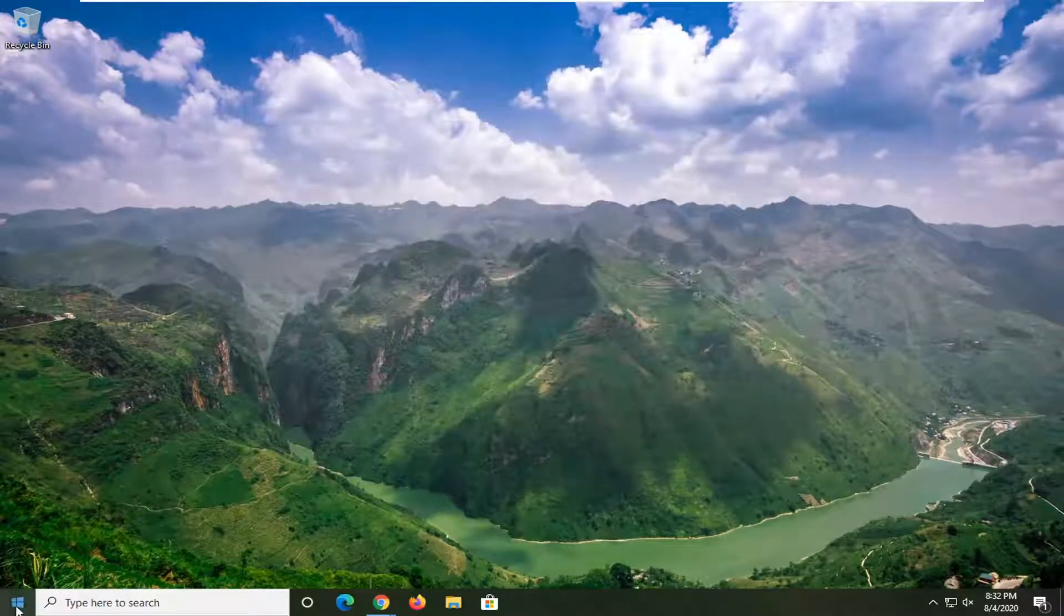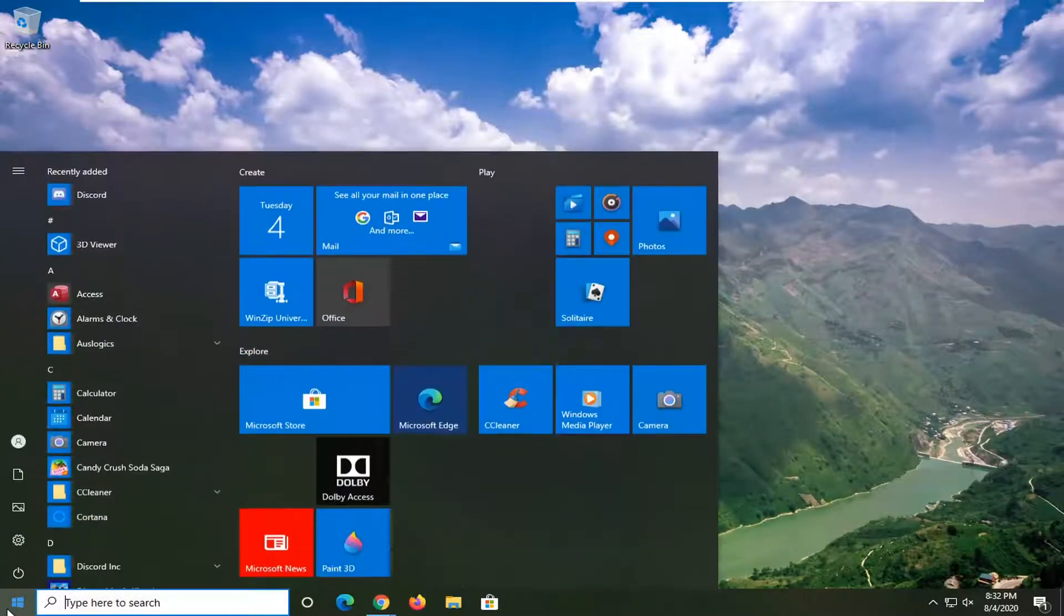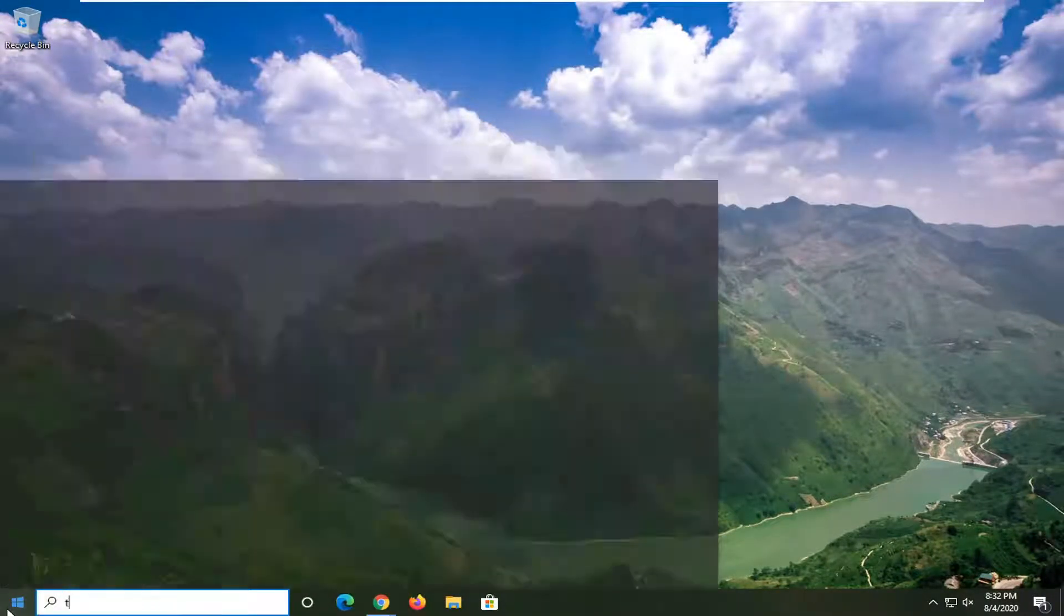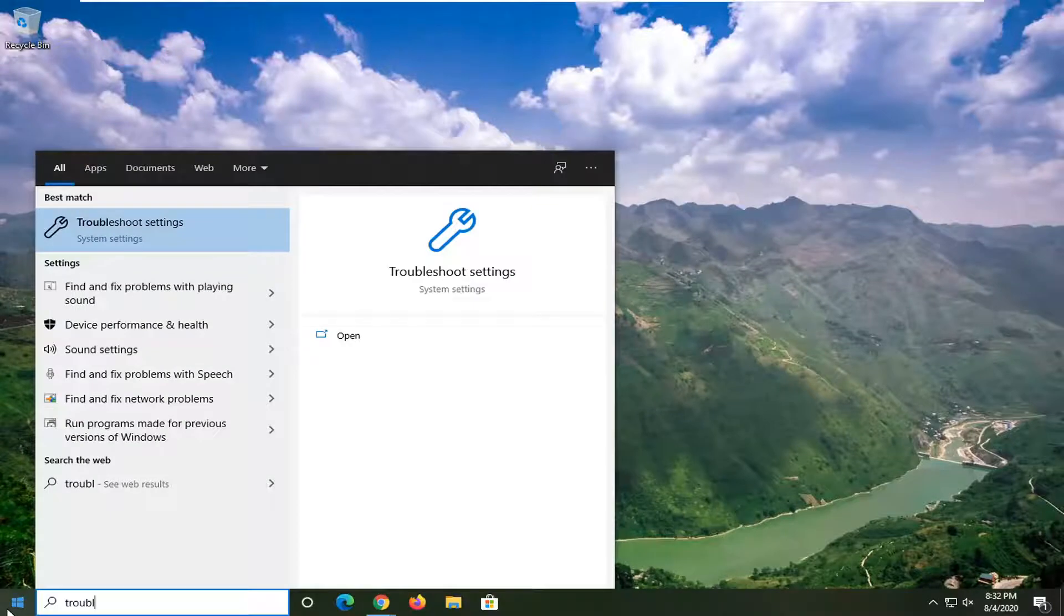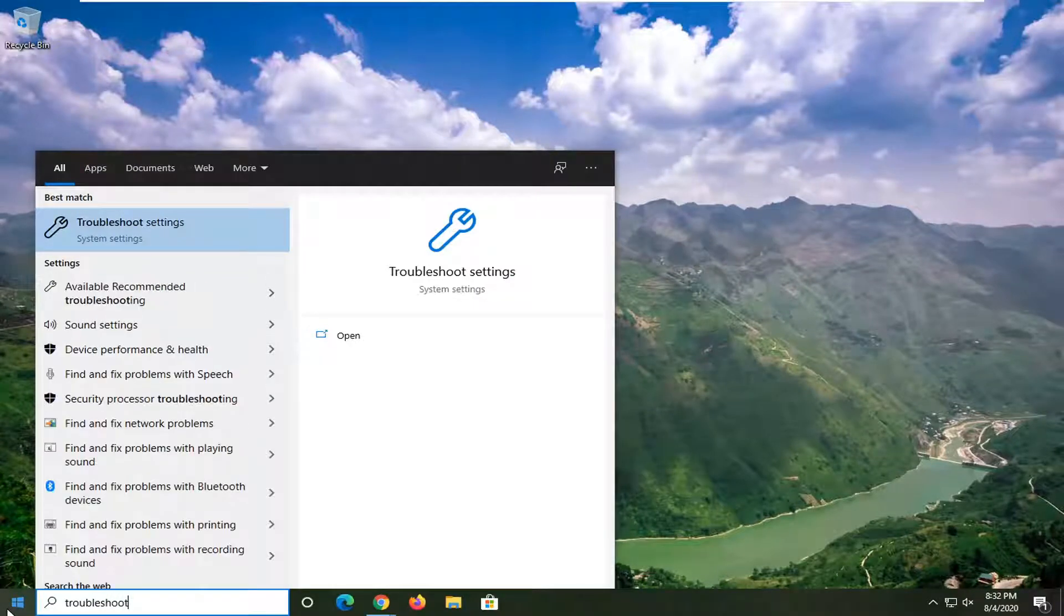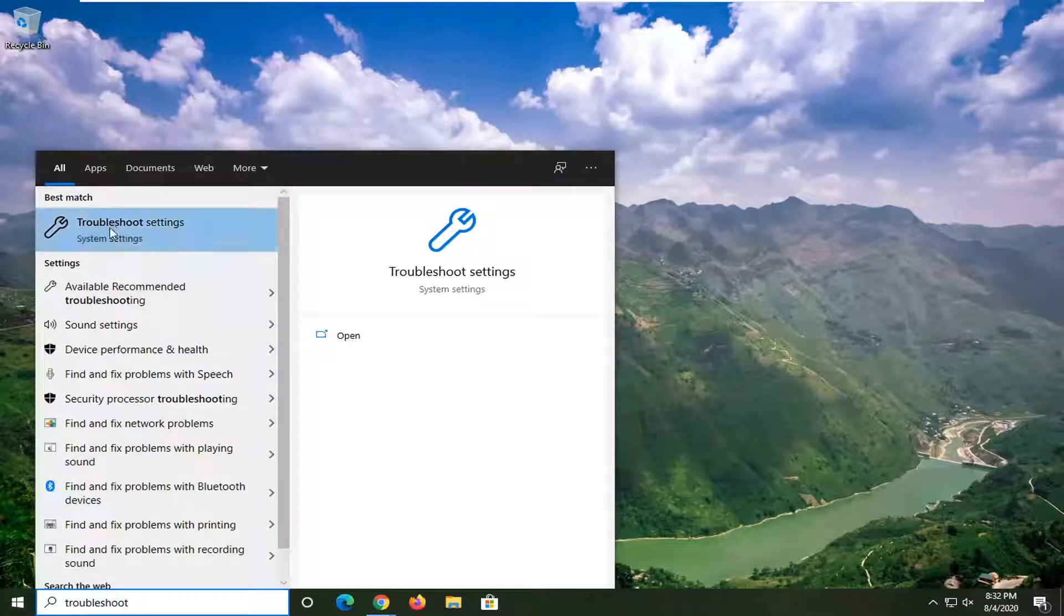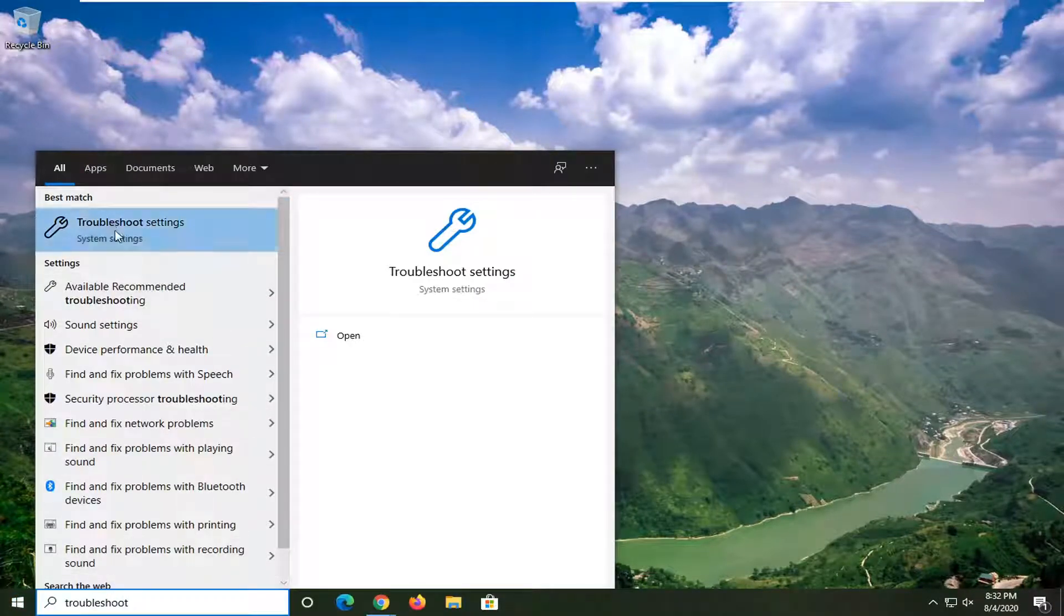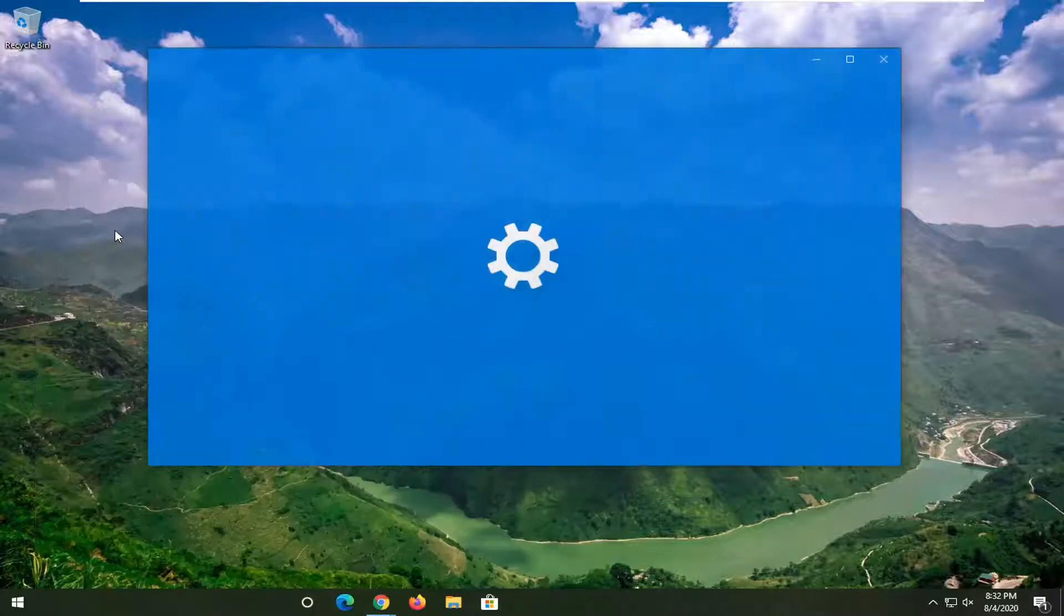Another thing we can go ahead and try here would be to open up the start menu again. Type in Troubleshoot. Best match should come back with Troubleshoot Settings. Go ahead and left-click on that.